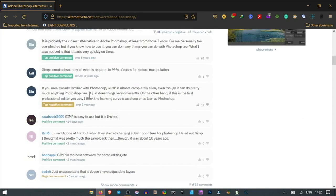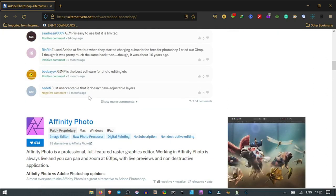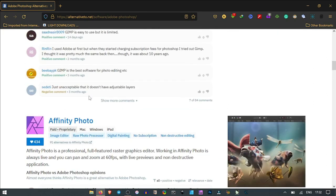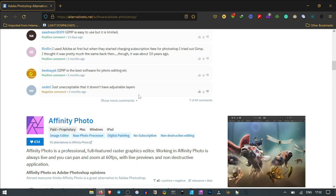Also in the same list, we have Affinity Photo, which I still have installed on my machine. It's a paid software but proprietary. It works on Mac, Windows, and iPad.